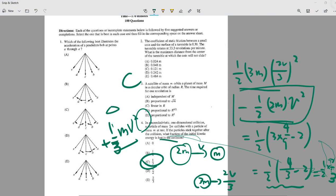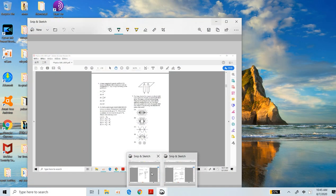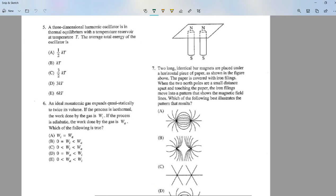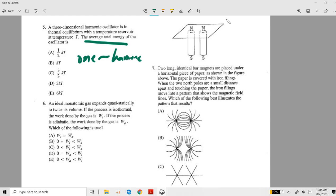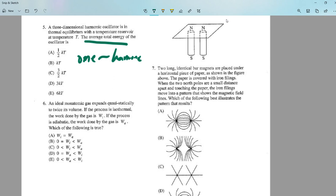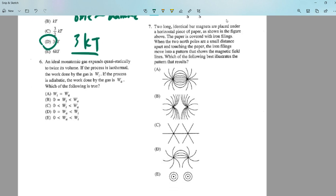Number five: for a three-dimensional harmonic oscillator, what is the total energy? For one harmonic oscillator the contribution is kT. With three dimensions the answer is 3kT. This is just statistical mechanics.